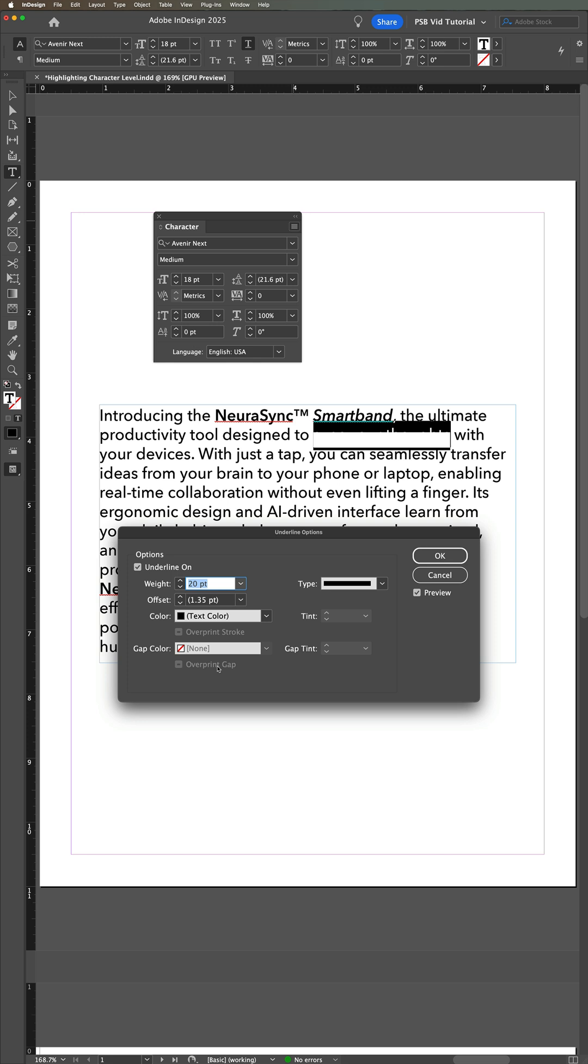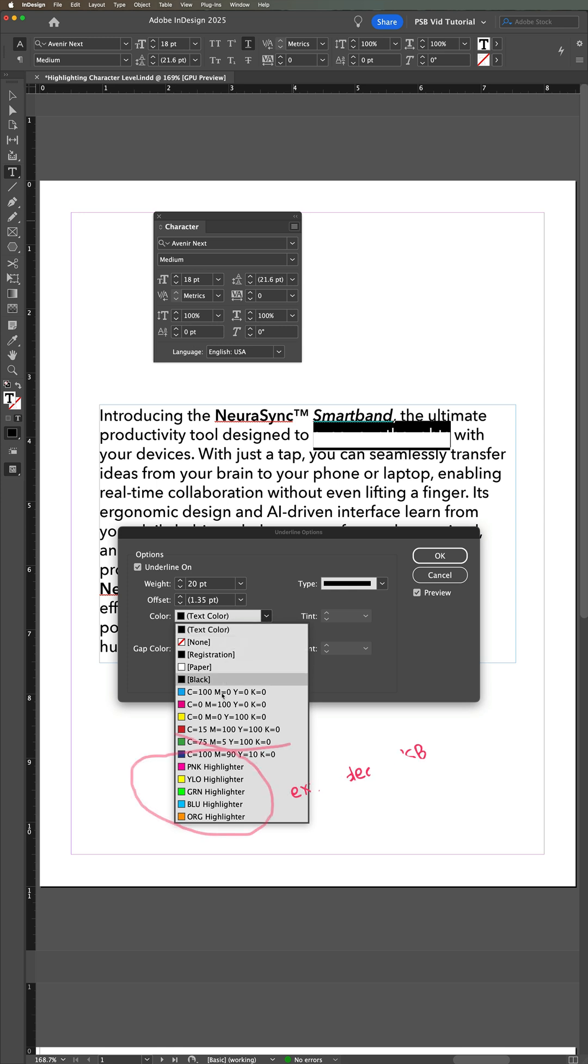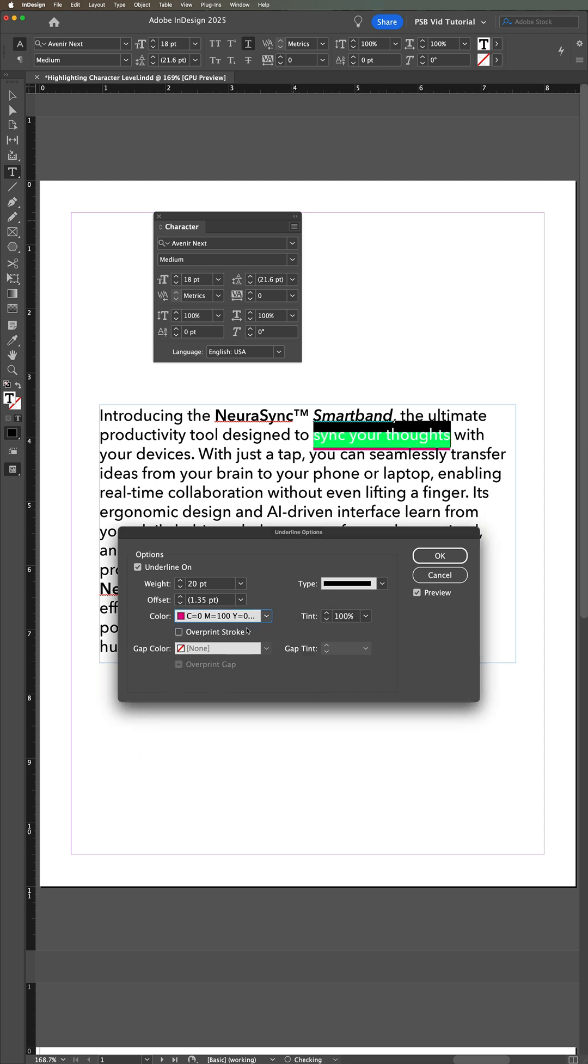Leave the Type dropdown as Solid, skip the Offset for a moment, and set the color to any color swatch you want as your highlight color. In my effect, I use the basic magenta swatch. You can also adjust the tint field if you like. Leave overprint stroke, gap color, and so on alone, and let's go back to the Offset field.